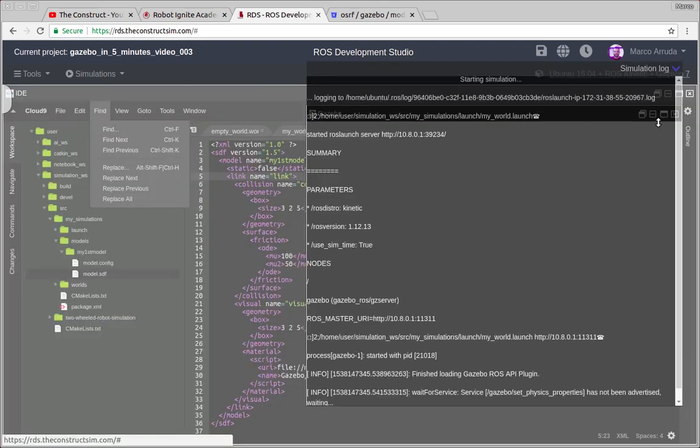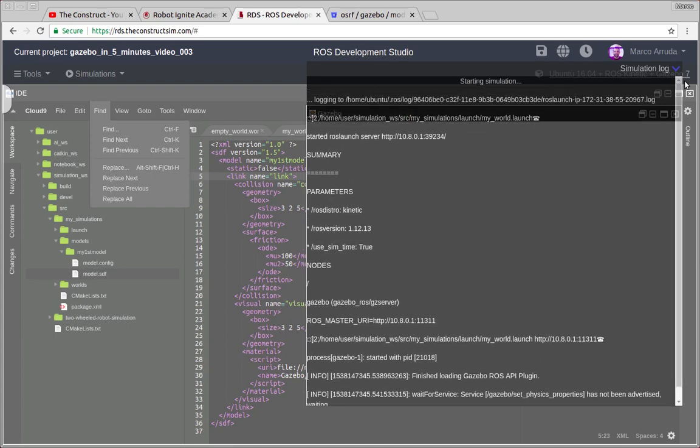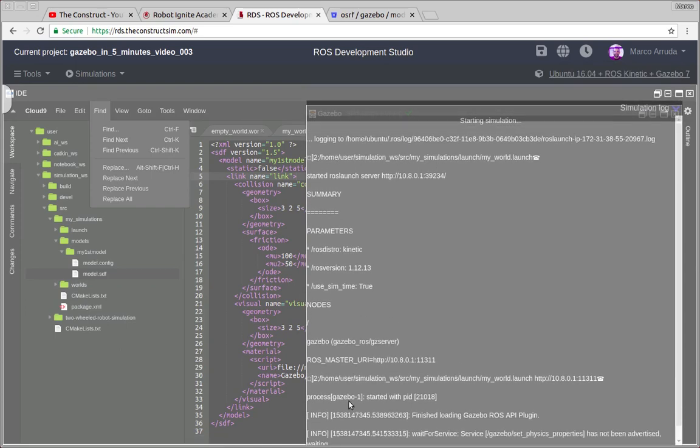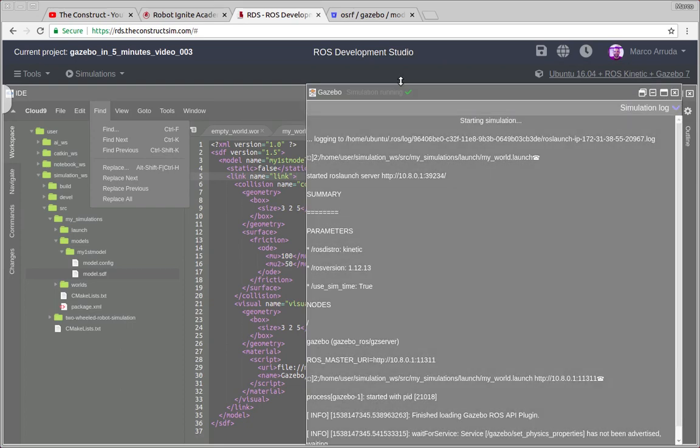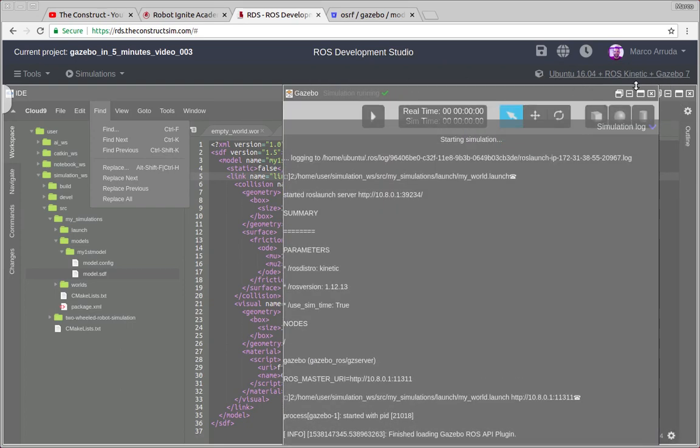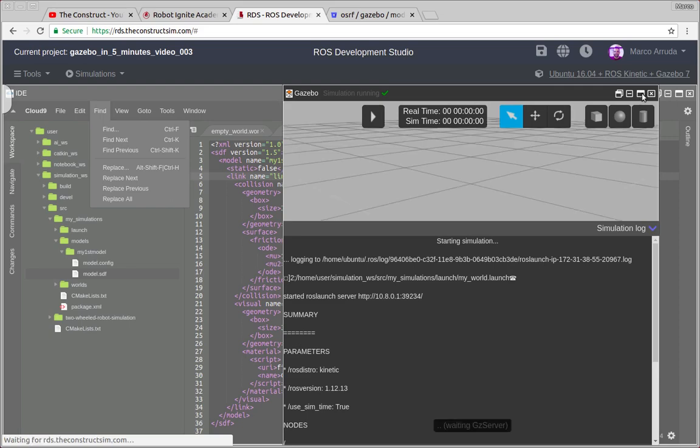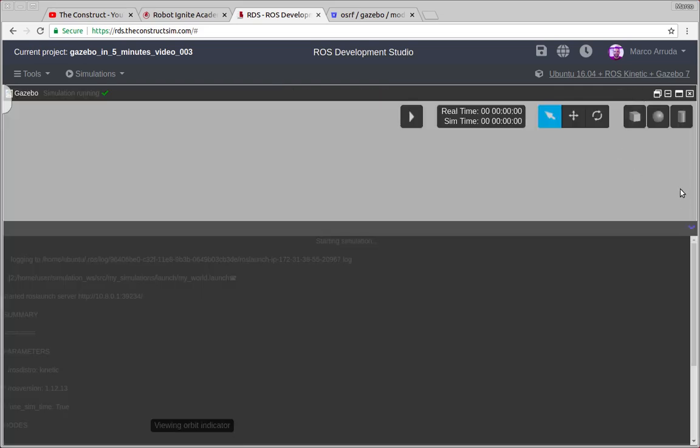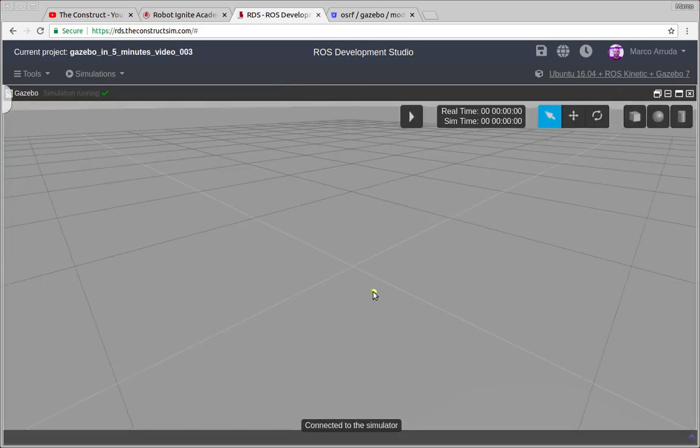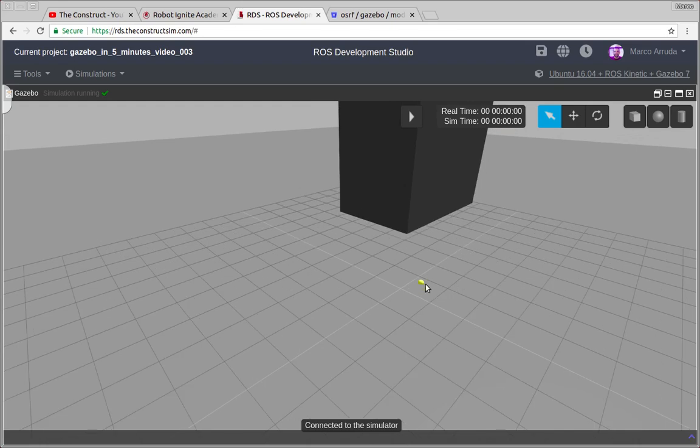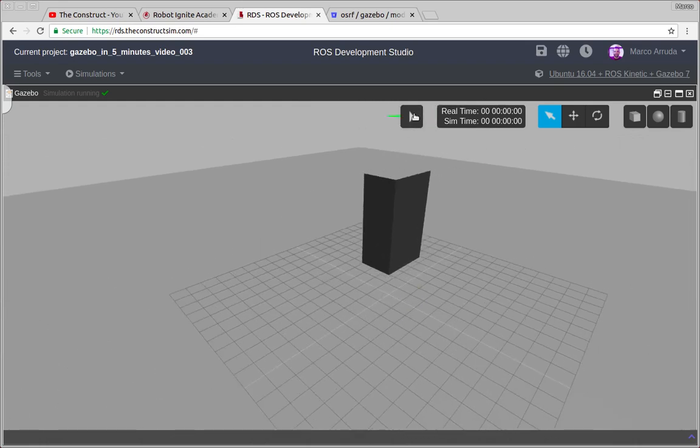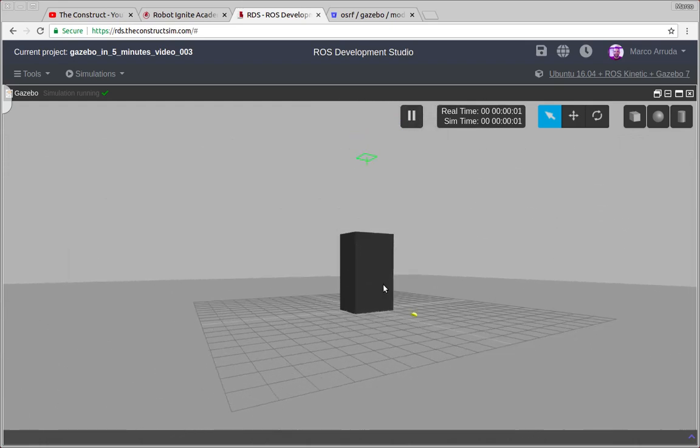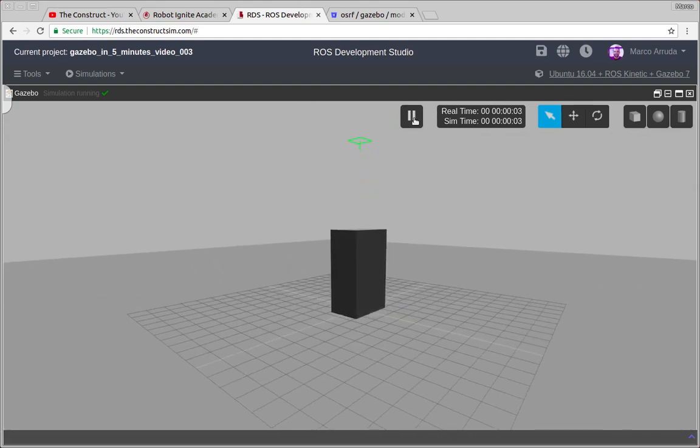As usual you can check the logs if you have done something wrong or if it's not working as expected. But in this case everything is going as expected, it's going fine. So let's minimize the logs. And there it is, we have again our wall box. And let's play. Now it's not static so at the moment we play it the box falls down.